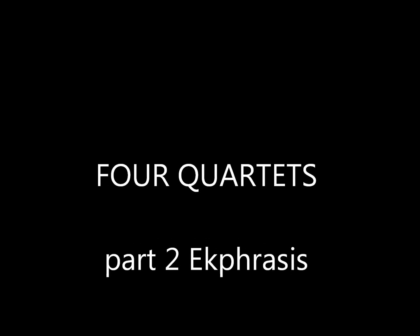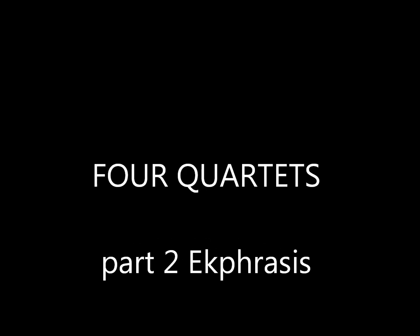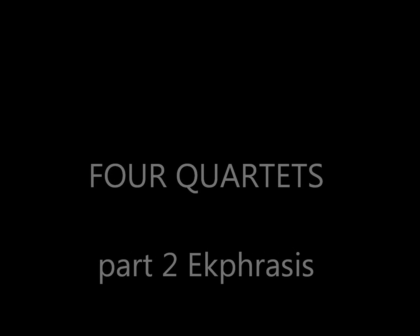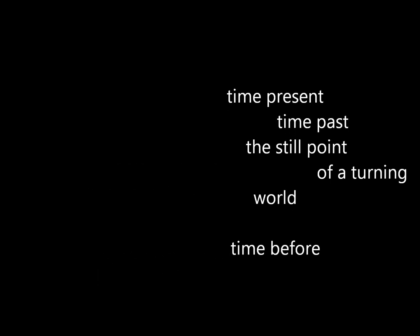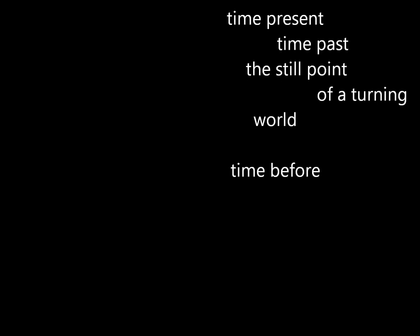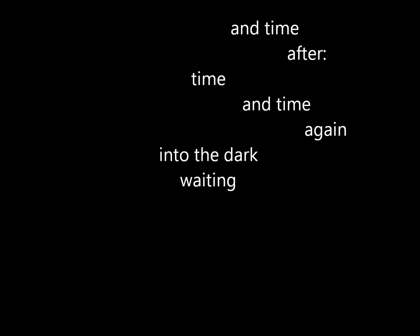Four Quartets Part Two. Time present, time past. The still point of a turning world. Time before and time after. Time and time again into the dark.